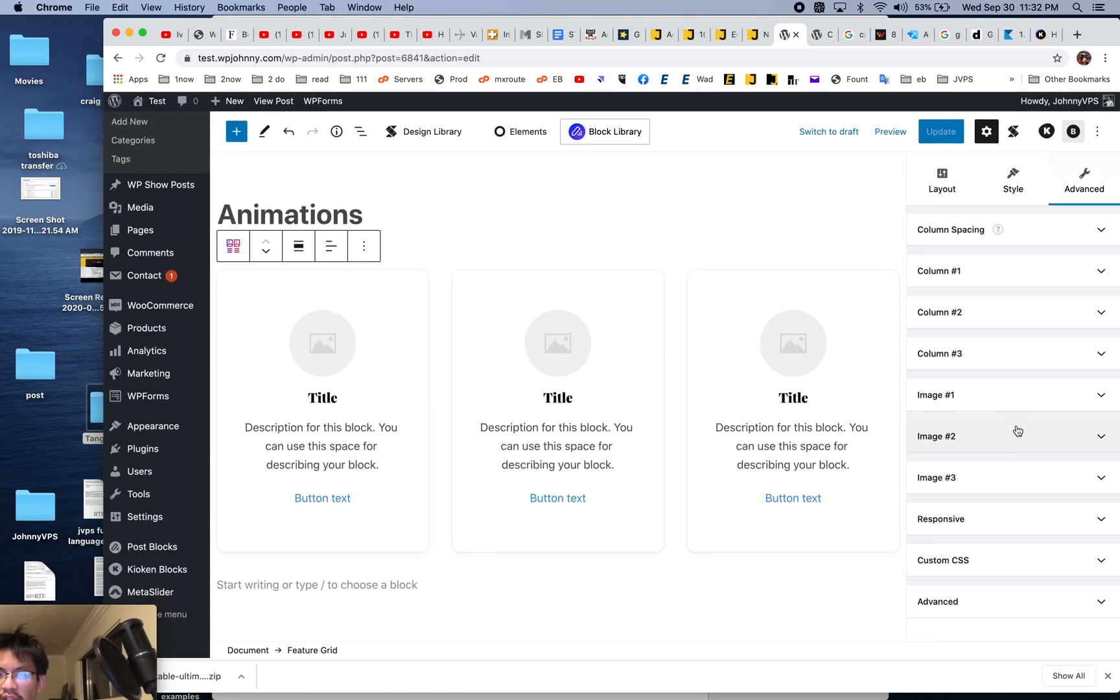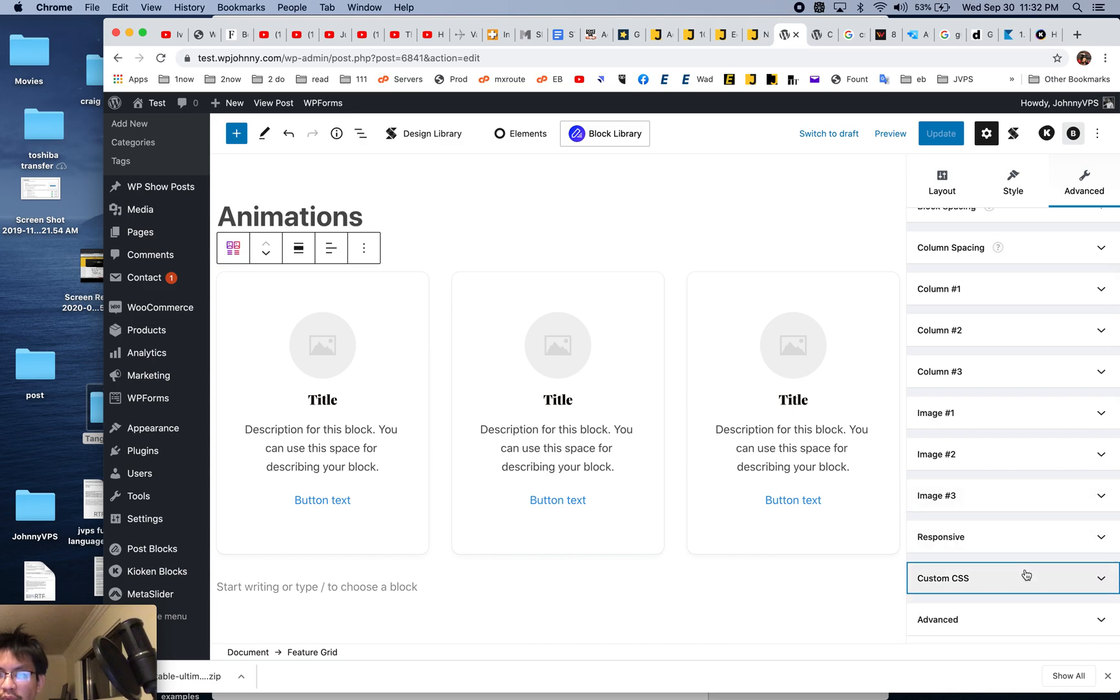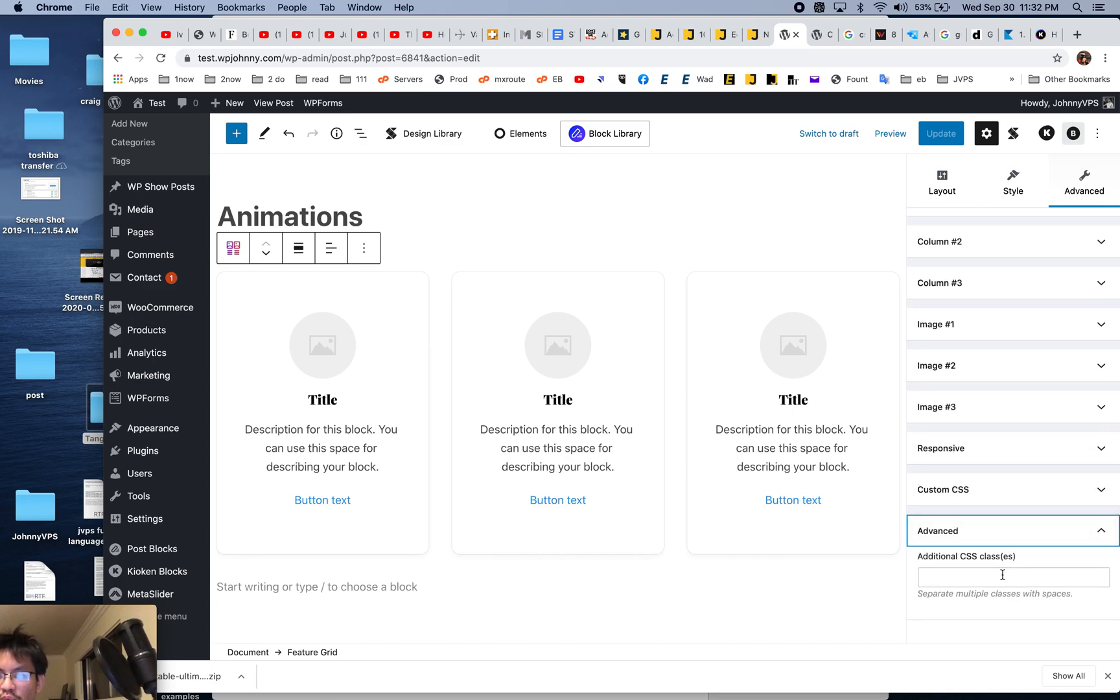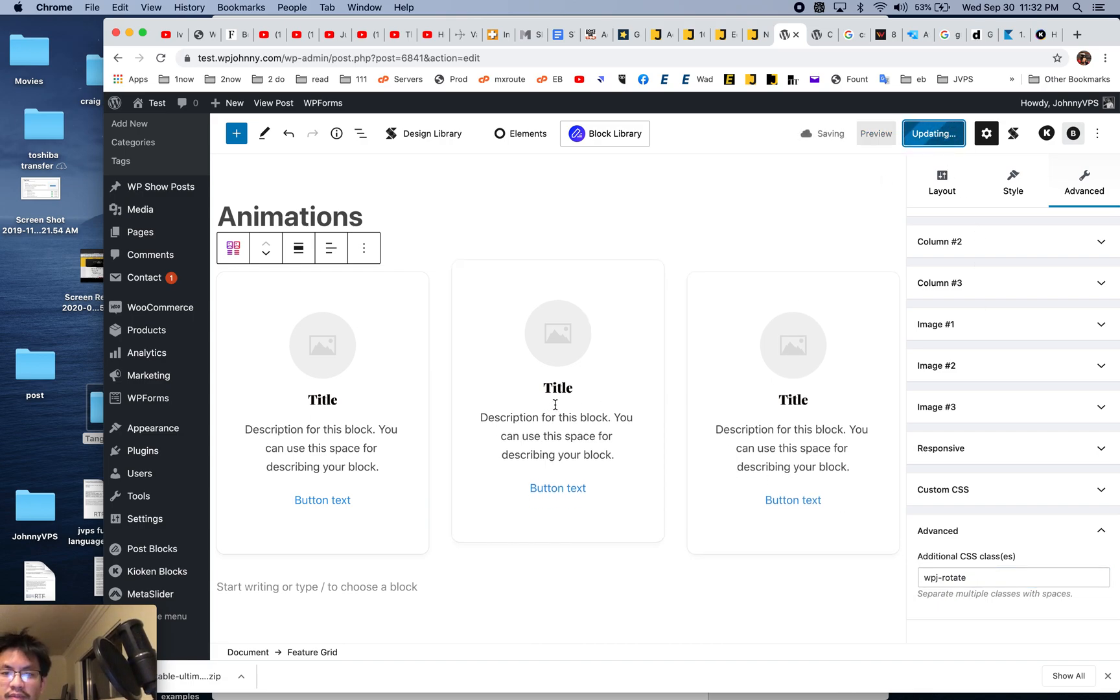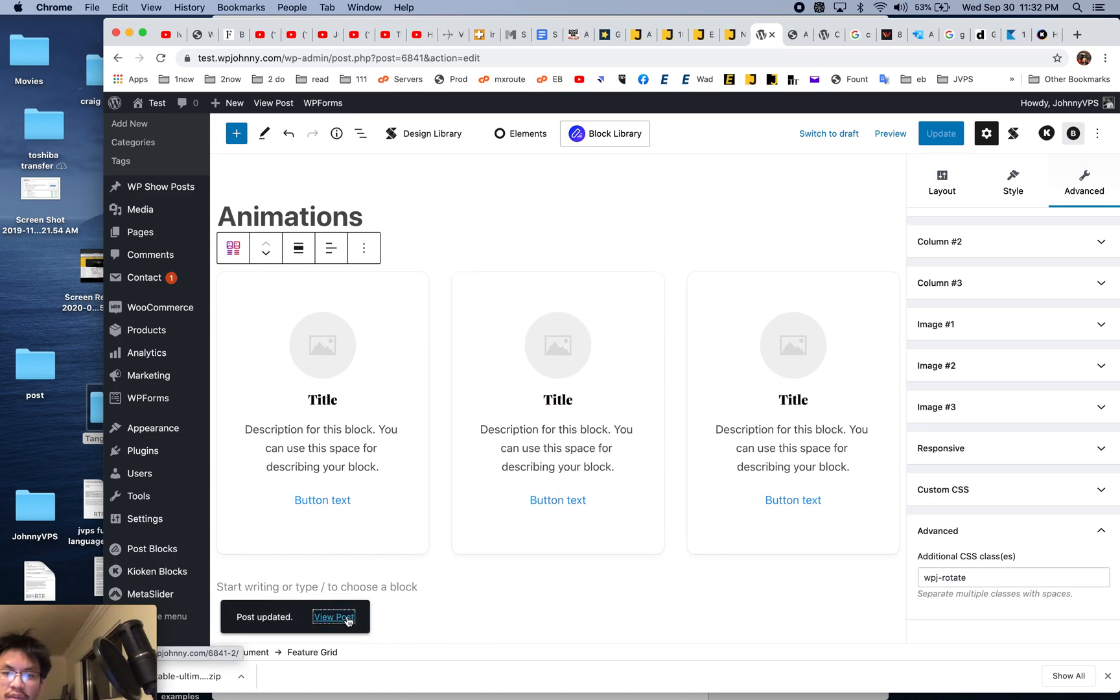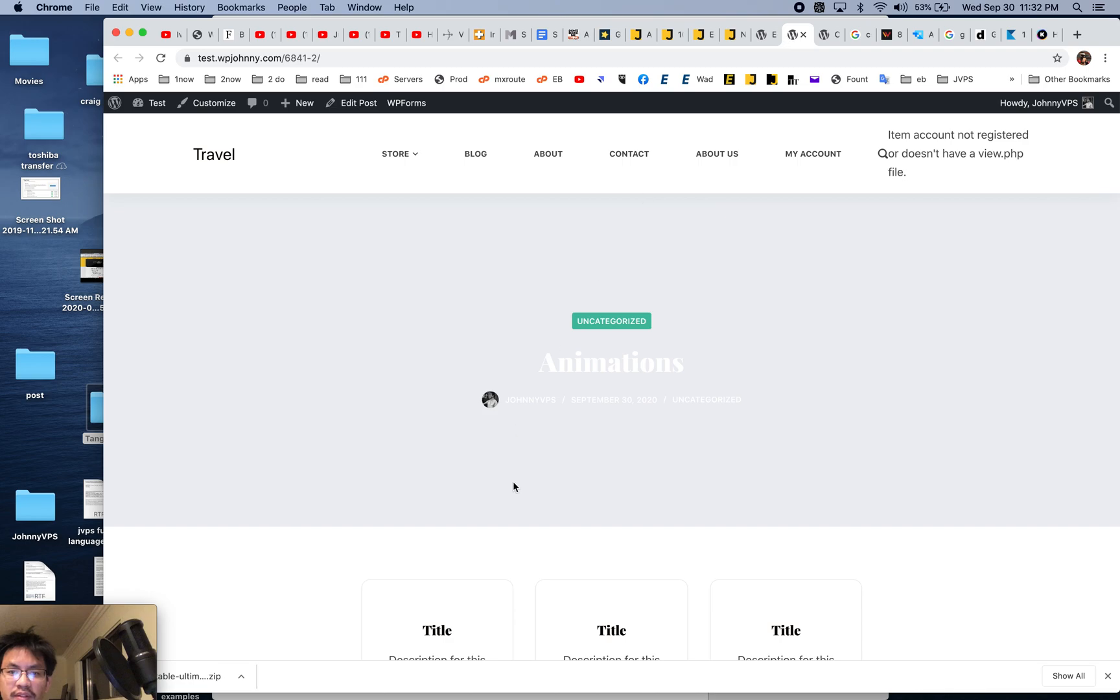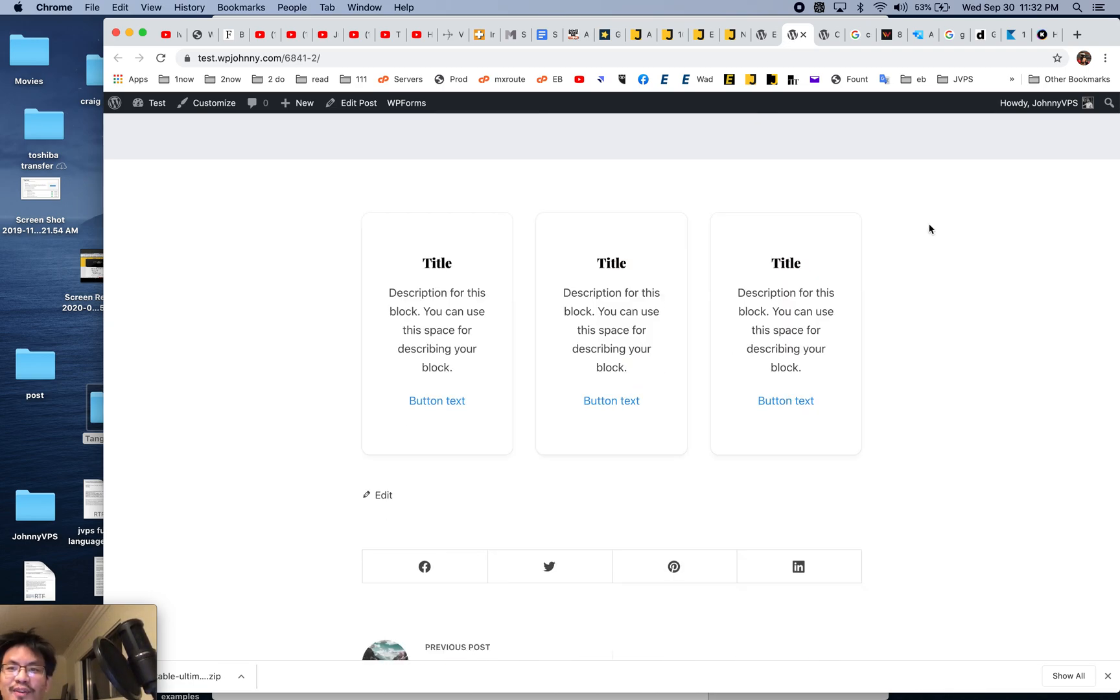I'm going to go down to this block here. It's probably in the advanced. There you go, custom CSS. I could have applied it here as well, but for any block that I want to have this feature, I simply paste in the custom CSS class. Let's see what happens on the front end. There you go. So when I hover, it does that.